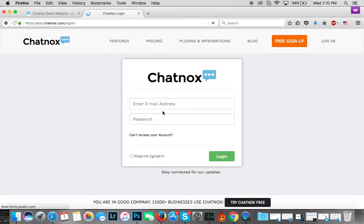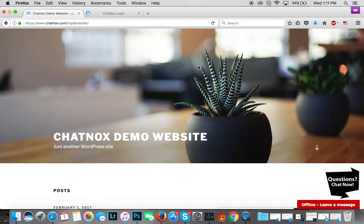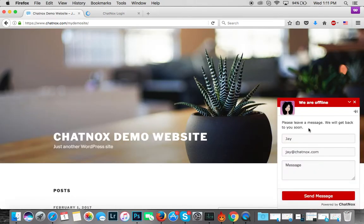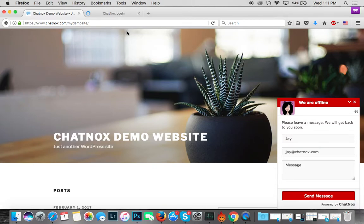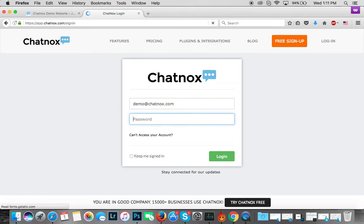To make it show as an online status, you just need to go back to your Chatnox account and click on the Login button and enter your ID and password. What you're doing is you're actually logging in as an operator ready to take chats. When you're not logged in, the widget is going to be showing as offline only, so your visitors can type in their name and email address and give you a message which is sent to you as an email. So it's very convenient - when you're not online, your visitors can always send you messages which you can respond to later on.